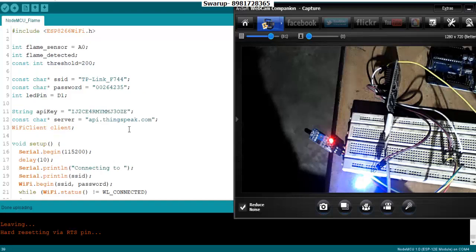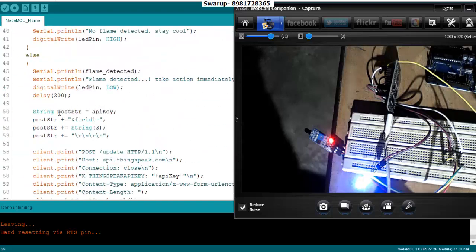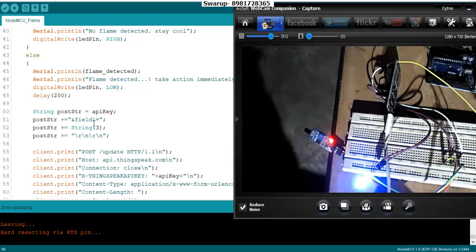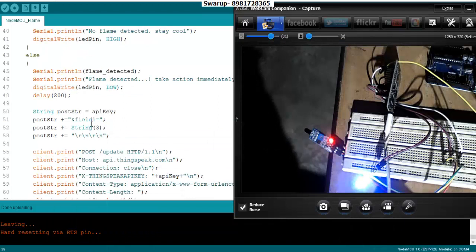The API key I've specified over here - make sure every channel has got its own API key. You have to put that in a variable and then you have to go for concatenation. In this concatenation you are passing the field one, that means the respective field where the value will be posted.